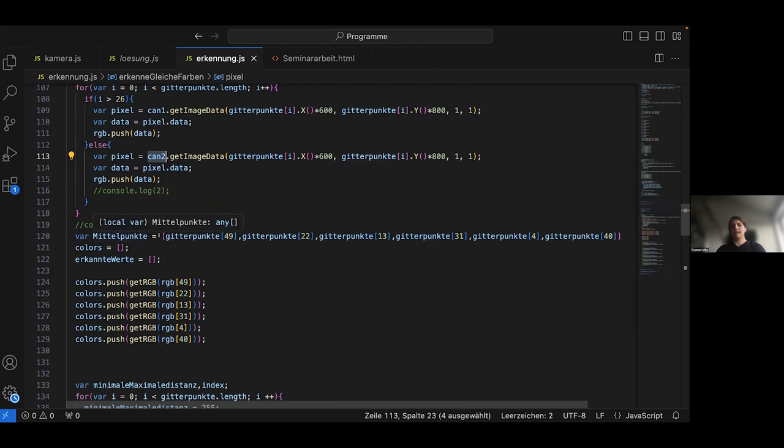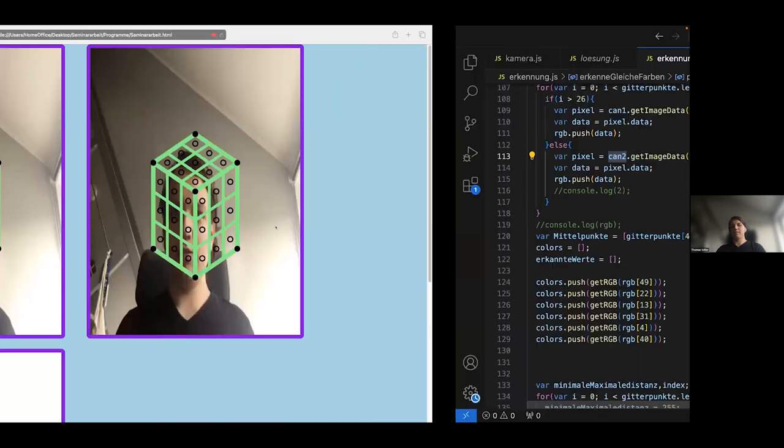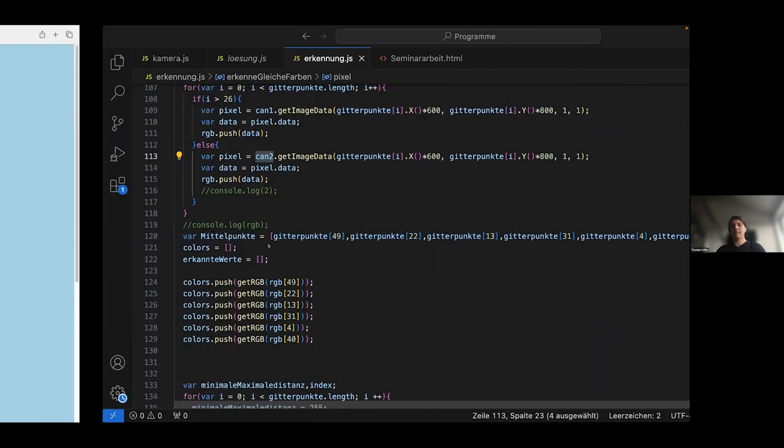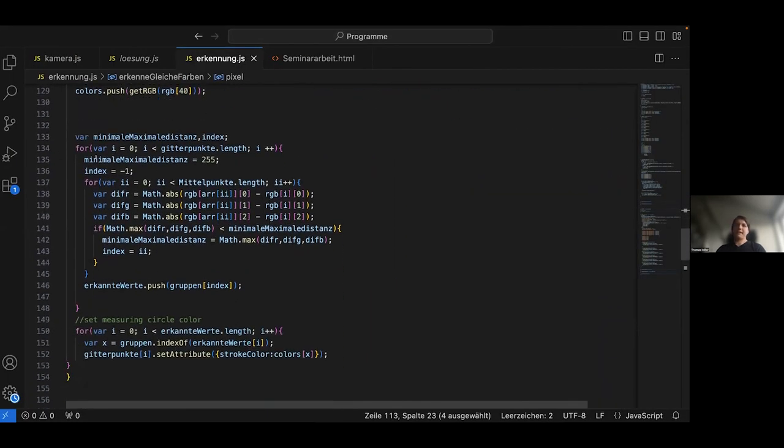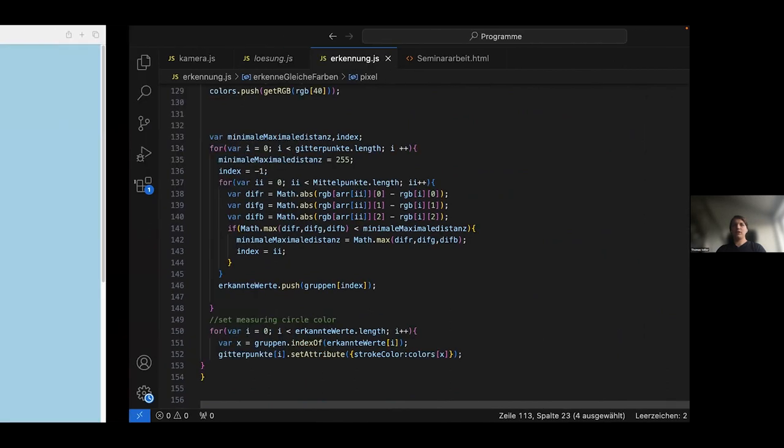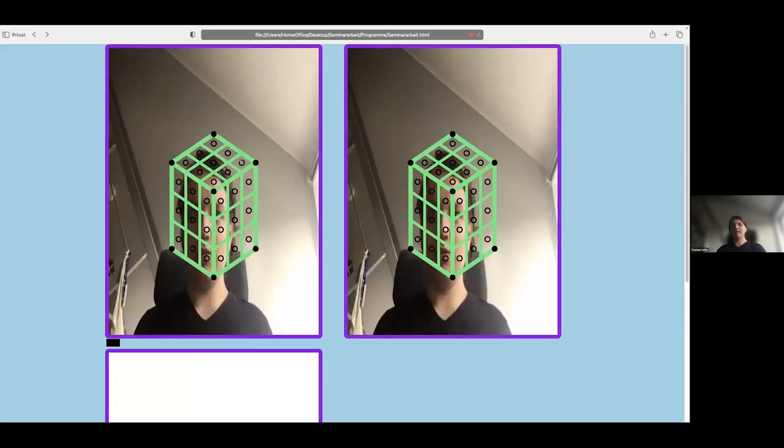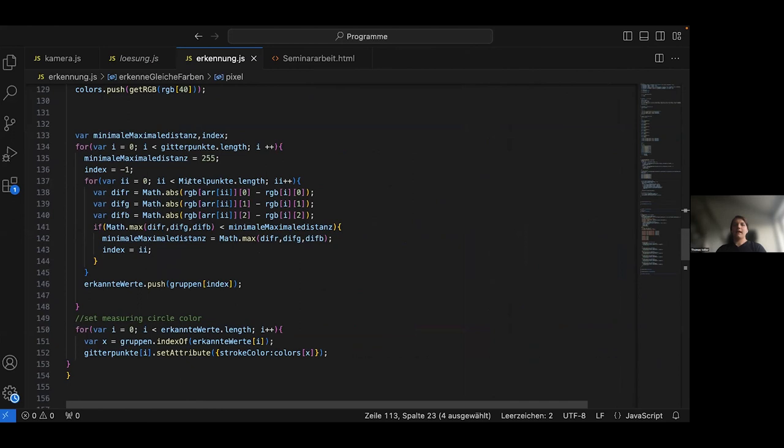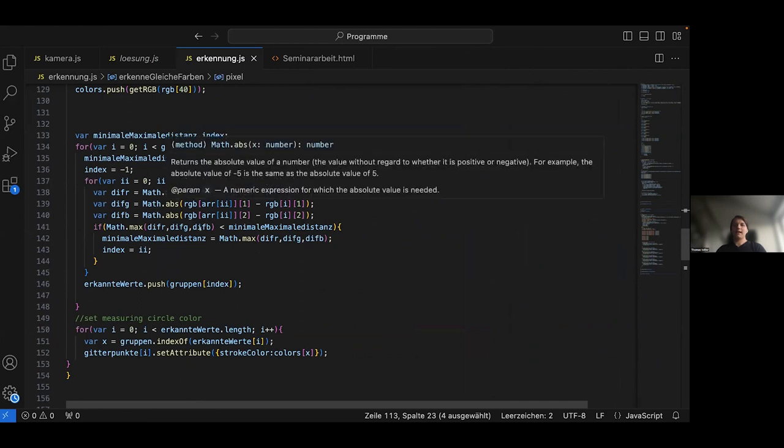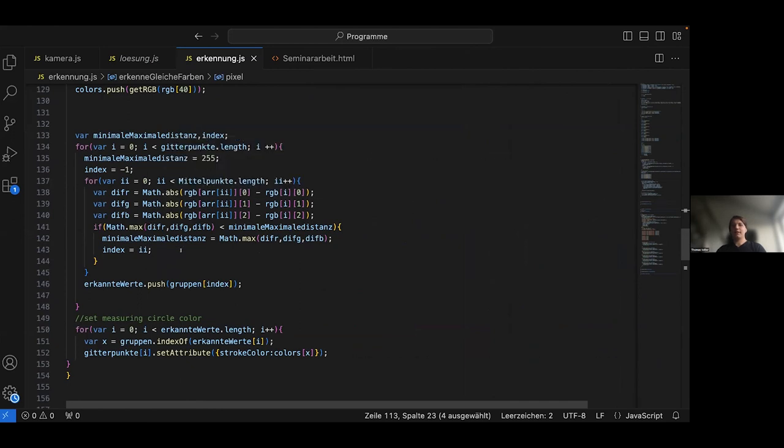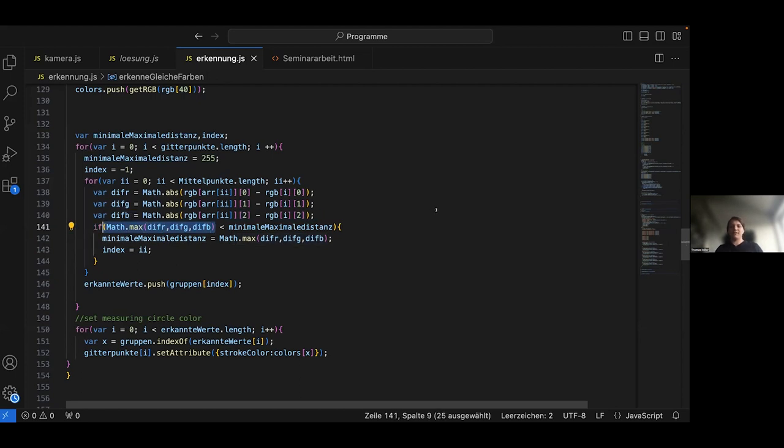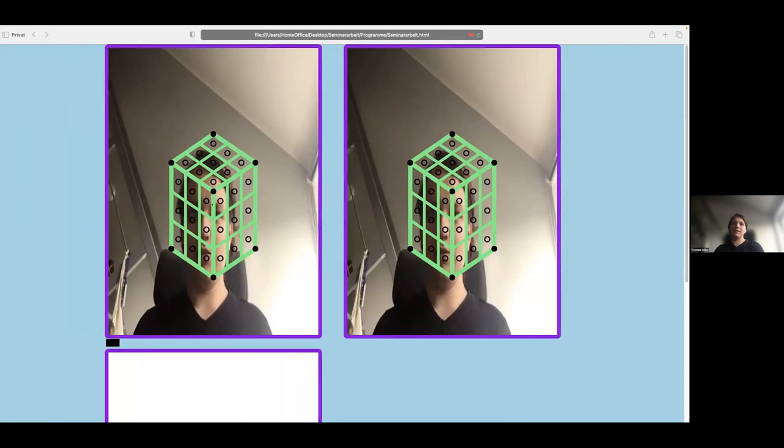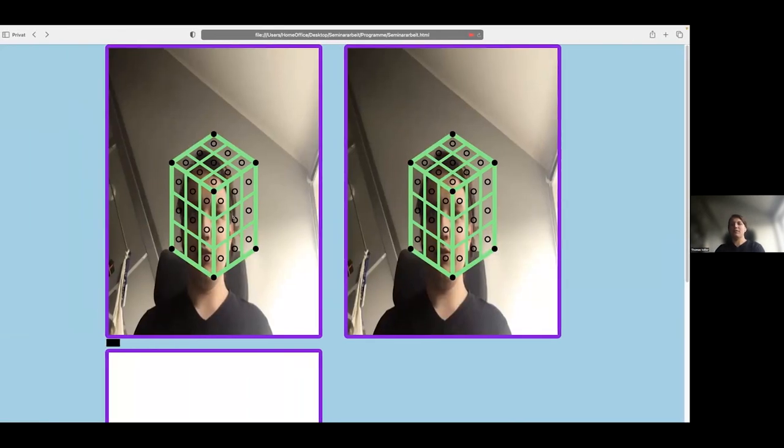After that I store all of the center points in an array. And then I have another for loop which basically looks at each of these outer measuring points and calculates the absolute difference for the red, the blue, and the green value to each midpoint. And the one with the largest difference is the only relevant so I take the maximum. And if this maximum is, so to say, the smallest maximum yet, or the smallest maximum to all of the midpoints, I will assume that the outer point has the same color as the midpoint because there are only six colors. So it must belong to one center point. And that's probably the one with the smallest deviation.